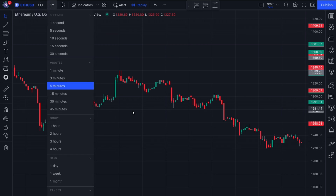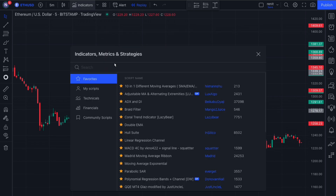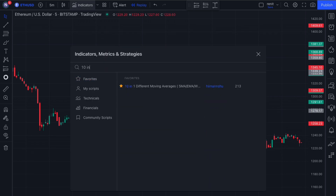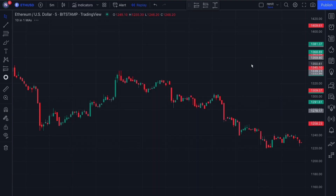Now that we're on our chart, we're going to be adding our three indicators. Head to the indicators tab and search for '10 in 1 different moving averages'. Once you've added it to the chart, it'll look something like this.